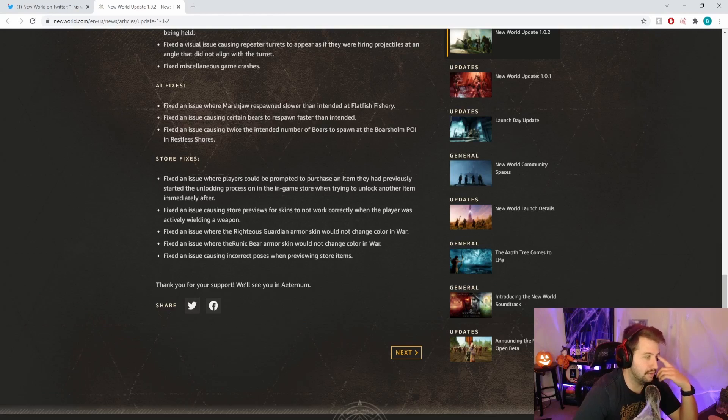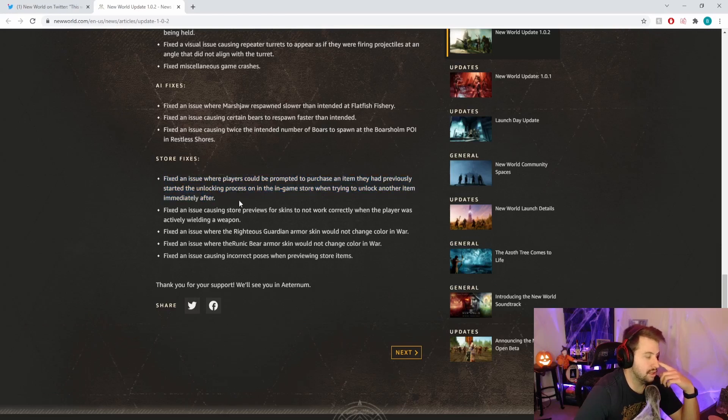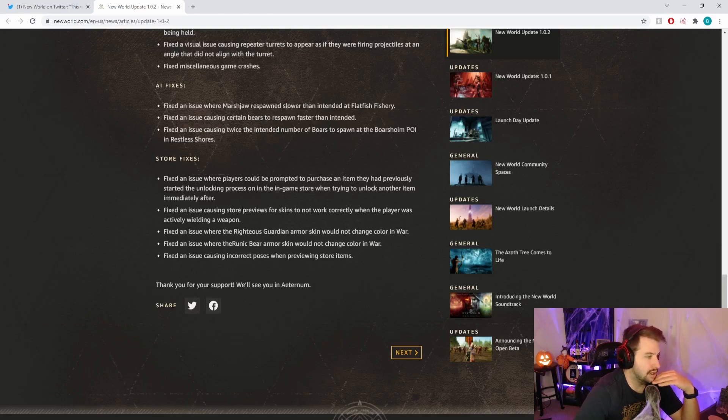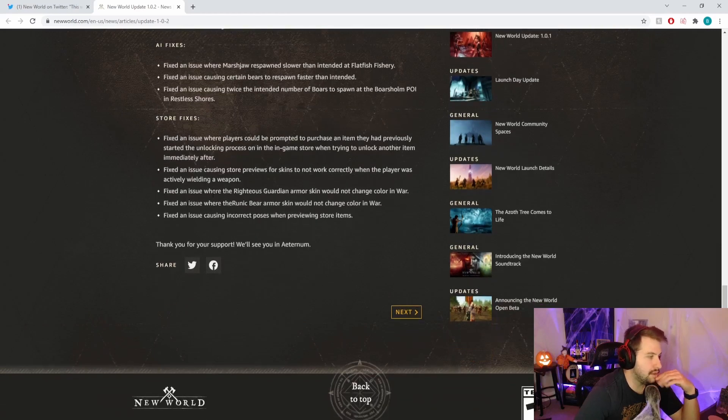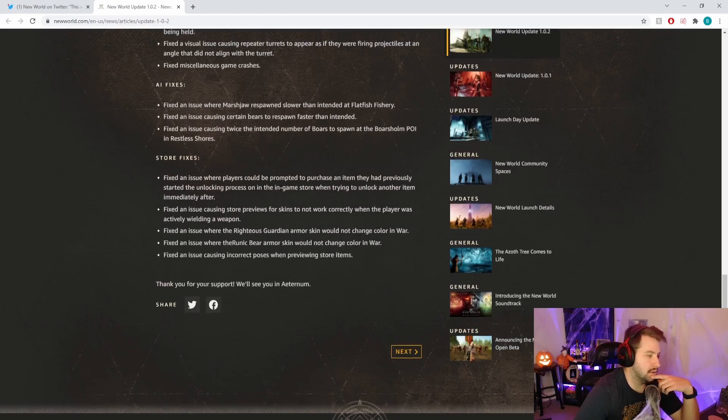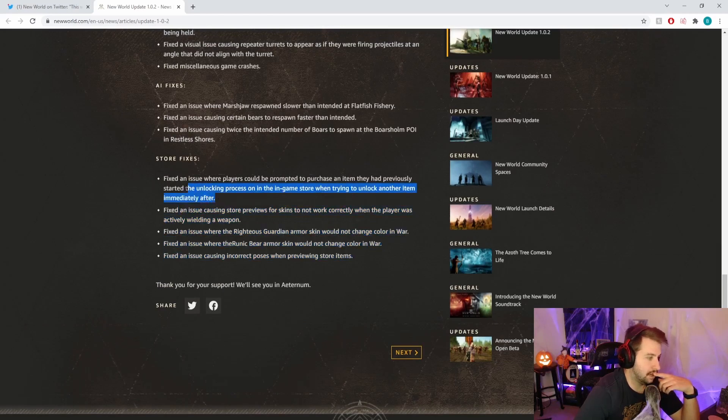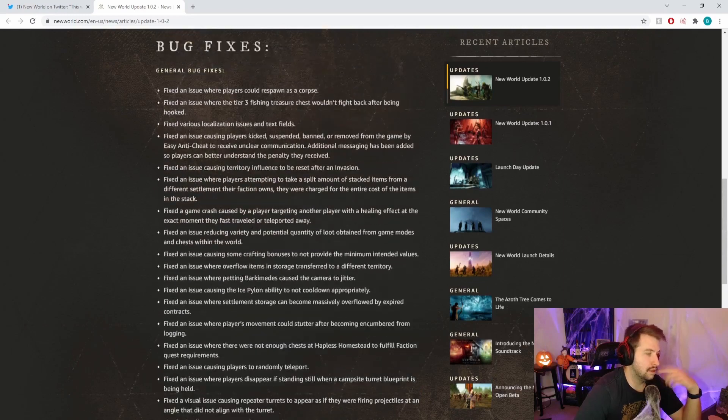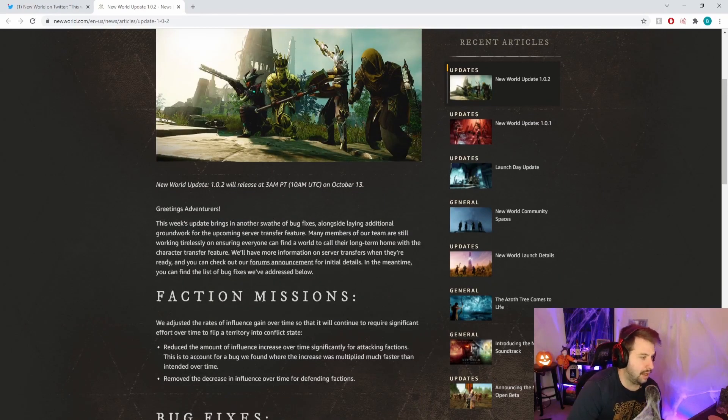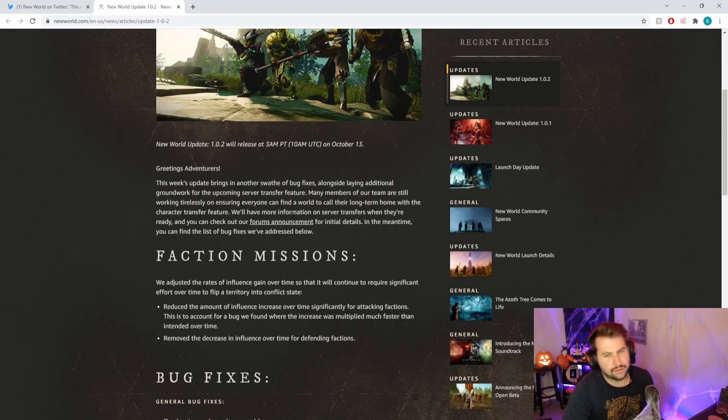Store fixes: fixed an issue where players could be prompted to purchase an item they had previously started the unlocking process on in the in-game store when trying to unlock another item immediately after. At least it didn't make people lose money, it just kind of blocked you. Fixed an issue causing store previews for skins not to work properly. Fixed an issue where righteous guardian skin will not change color in war.